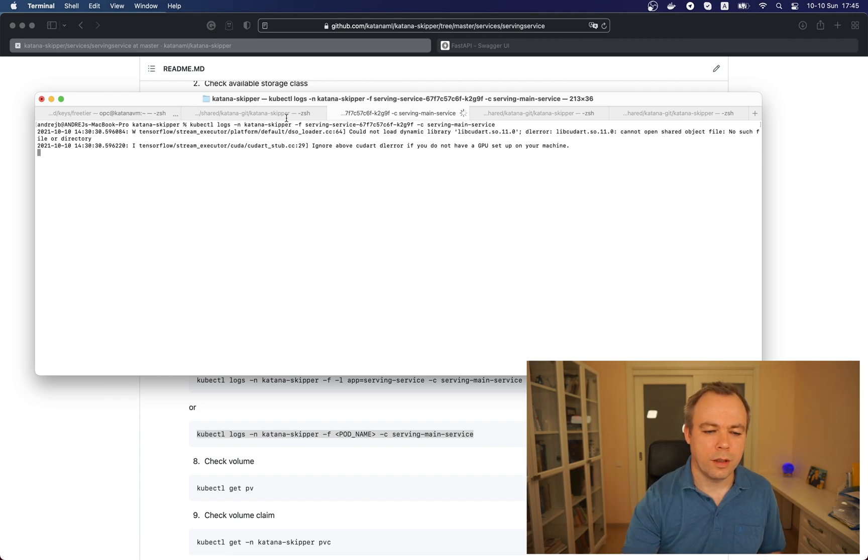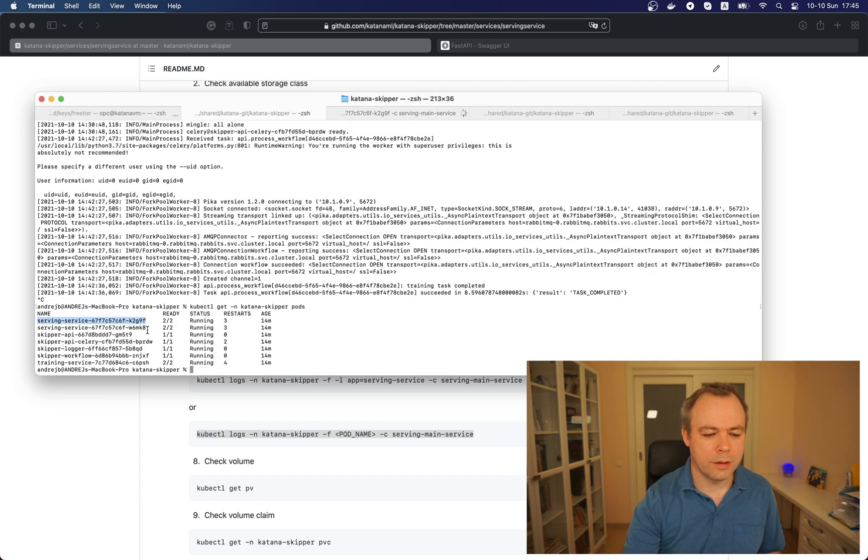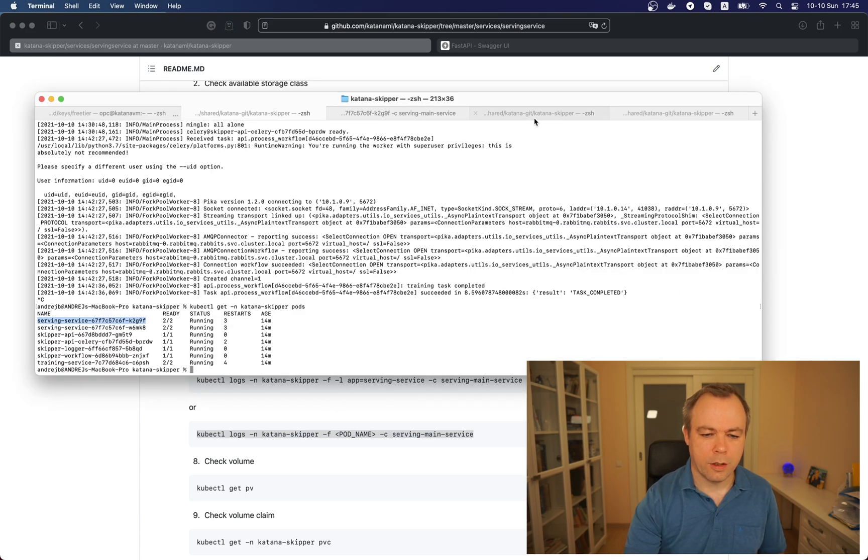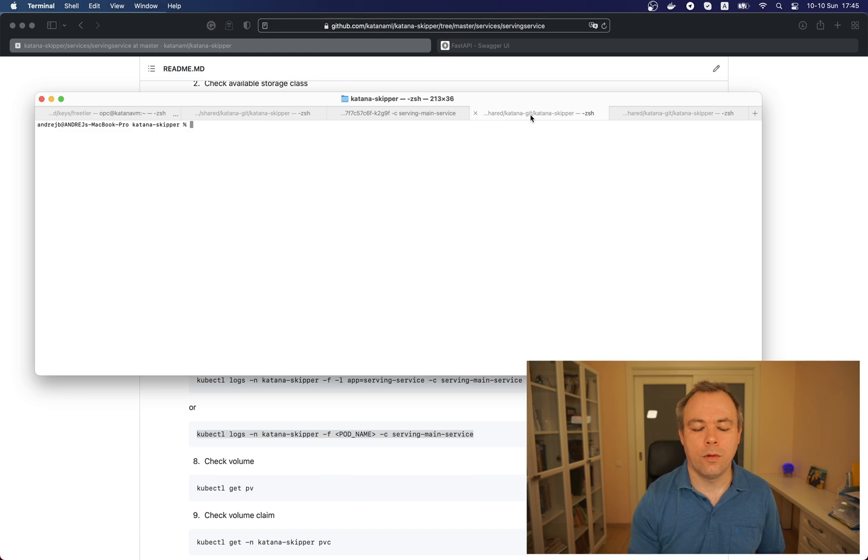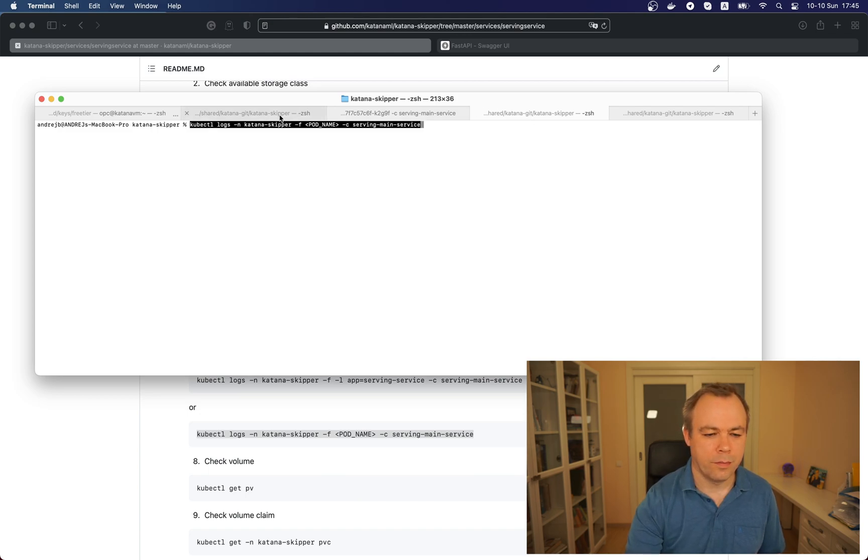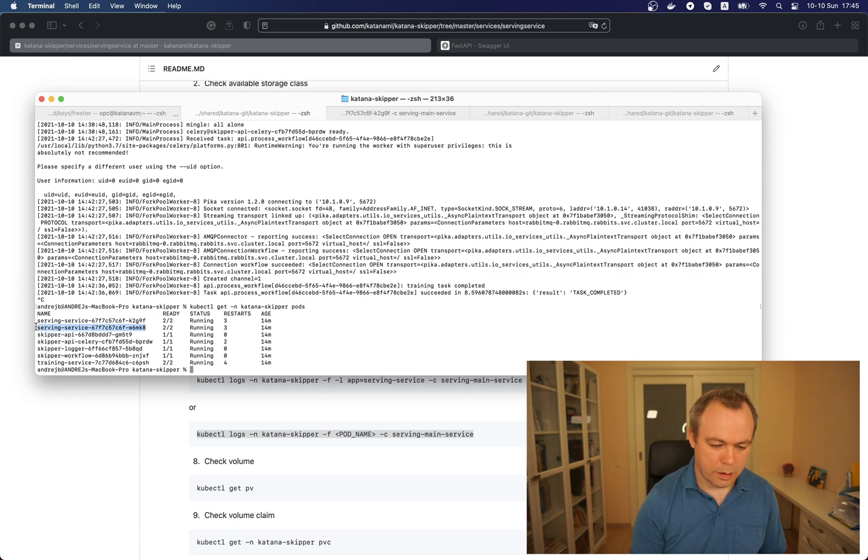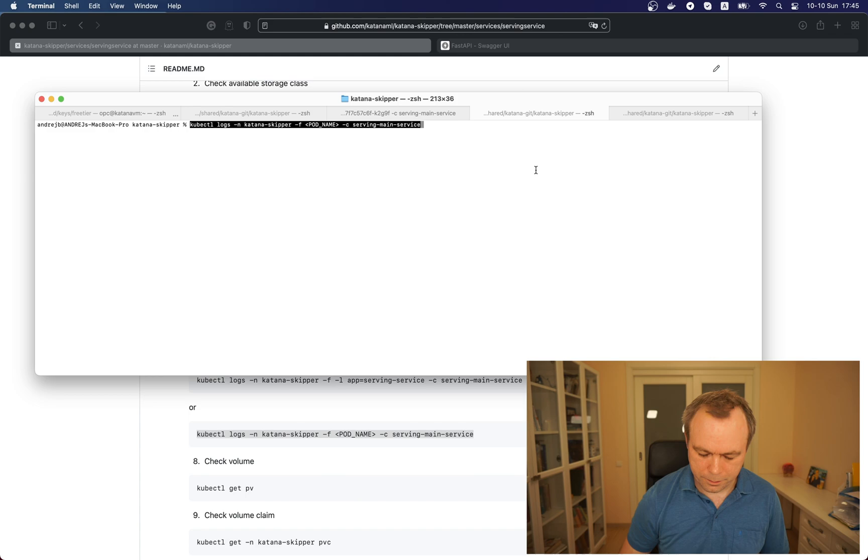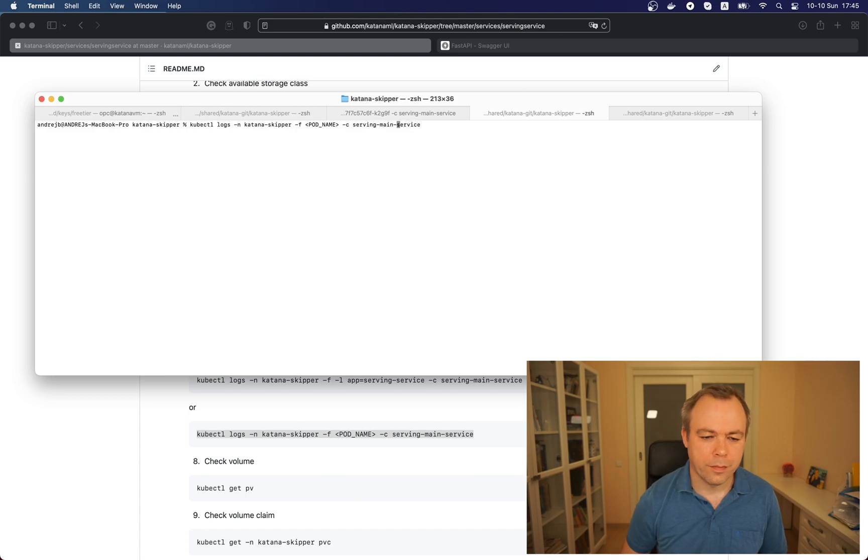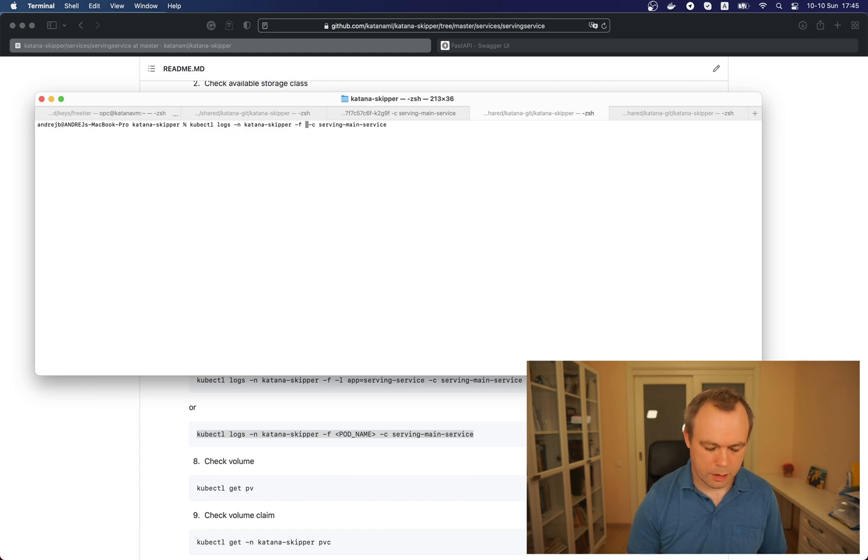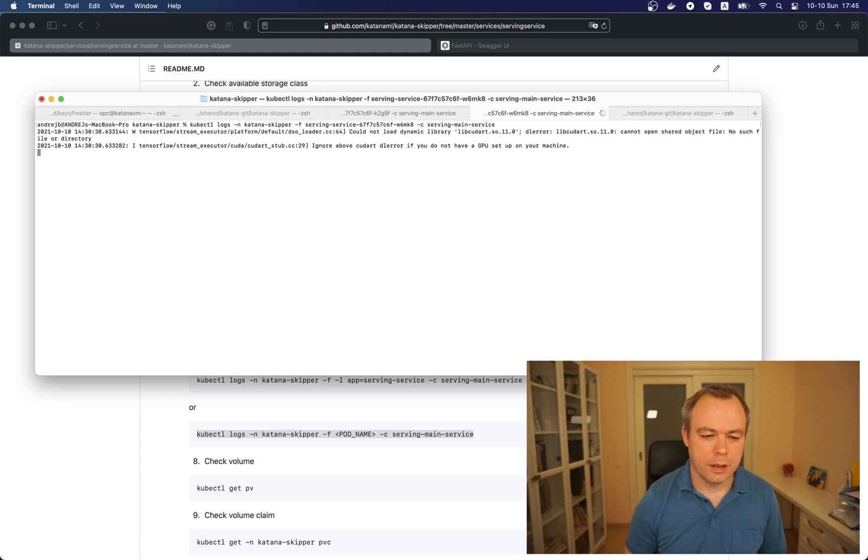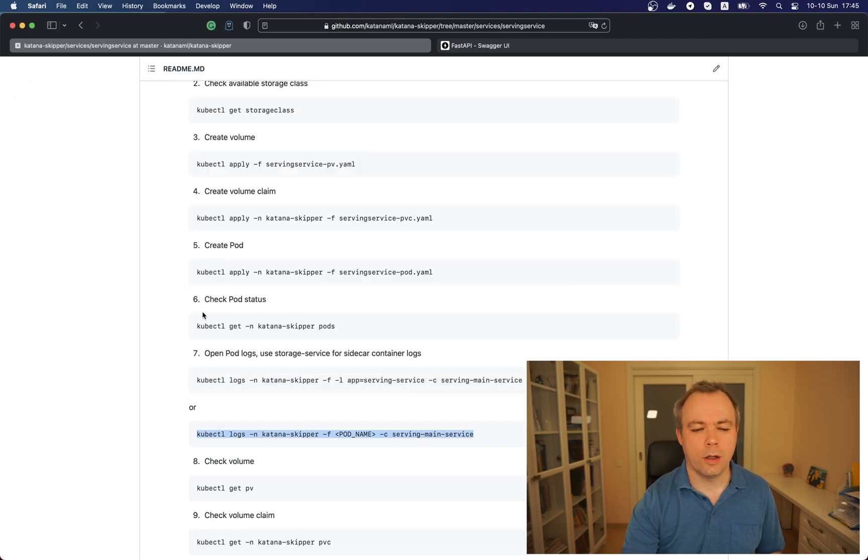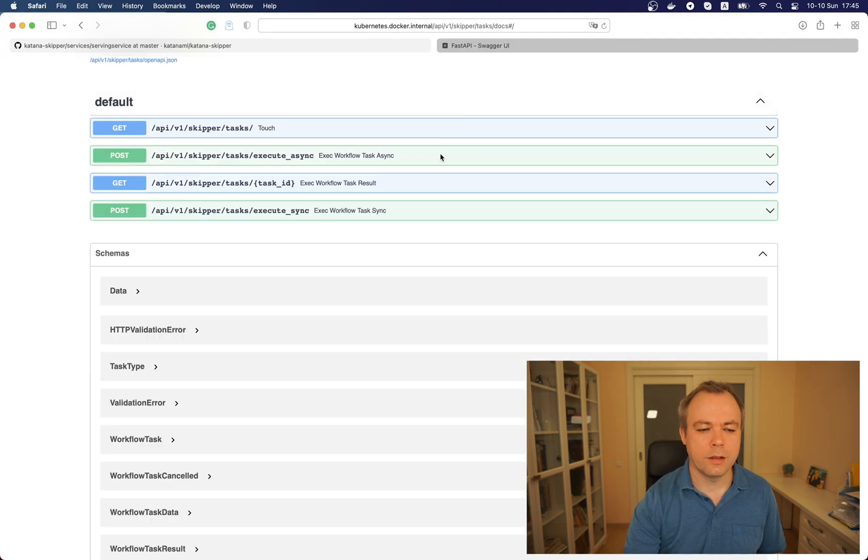This message shows that TensorFlow is started on this pod and it's up and running waiting for the request. Then we go and copy the same command in a separate window for the second pod and now we copy the name of the second pod over here. Like that, and we got two logs displayed.